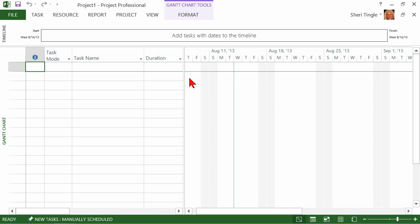First thing we want to do though, we need to save it because by default it comes up Project 1, Project Professional. That's the software that I'm using but Project 1 is not the name that I want for this file. So instead of Project 1, I want to go in and I want to do a save.